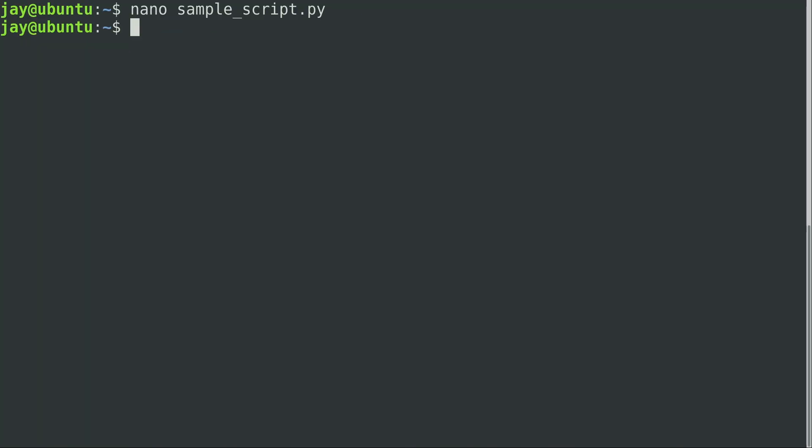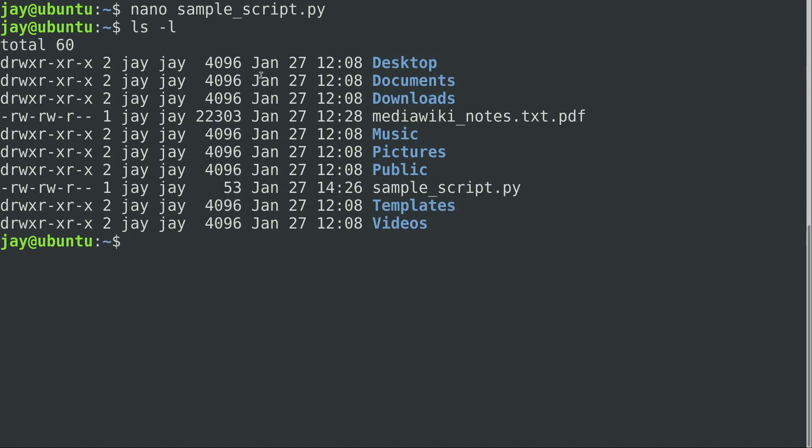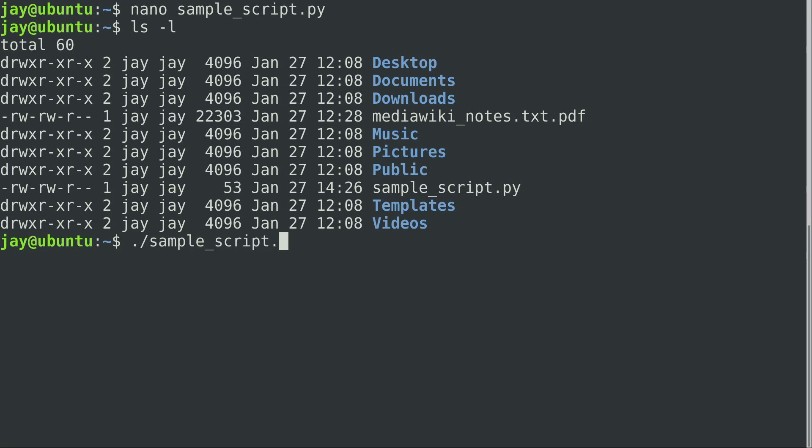And we are brought back to our bash shell. So if I do ls -l, you see that I actually do have the sample script right there. But we can't execute it. Normally what we would do is ./forward slash, and then the file name, sample_script.py. That's not going to work though. Permission denied.